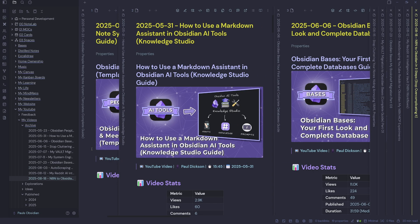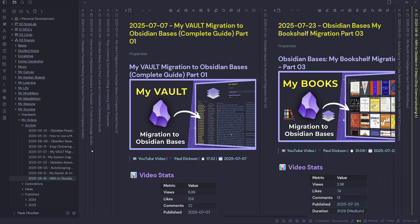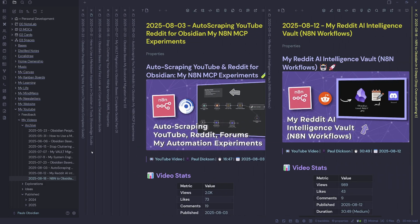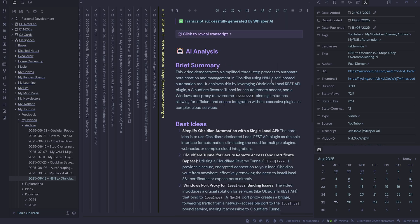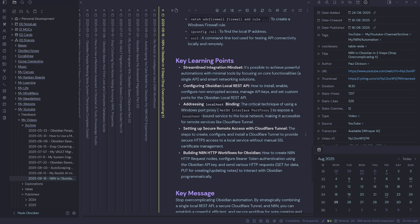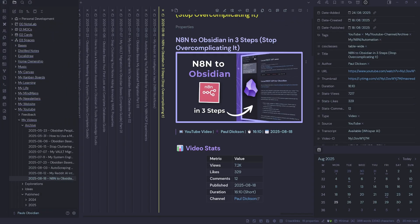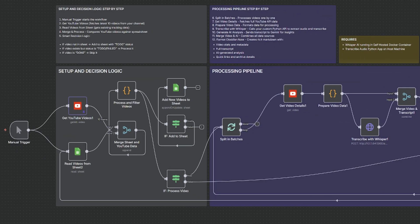But now watch this. Every single video automatically becomes an automated note in Obsidian, which is a searchable, organized note with a full transcript, AI analysis, video stats, and key insights. So there's no manual work required. Let's run through the template and analyze what the automation is creating.